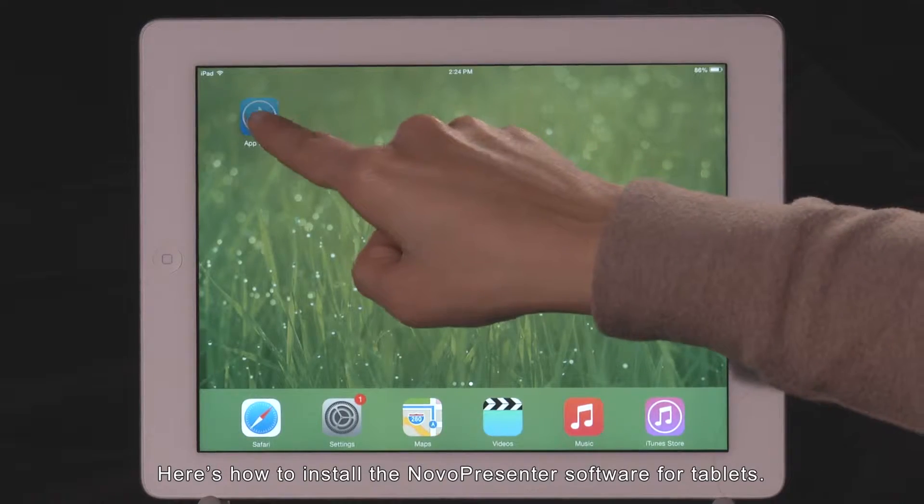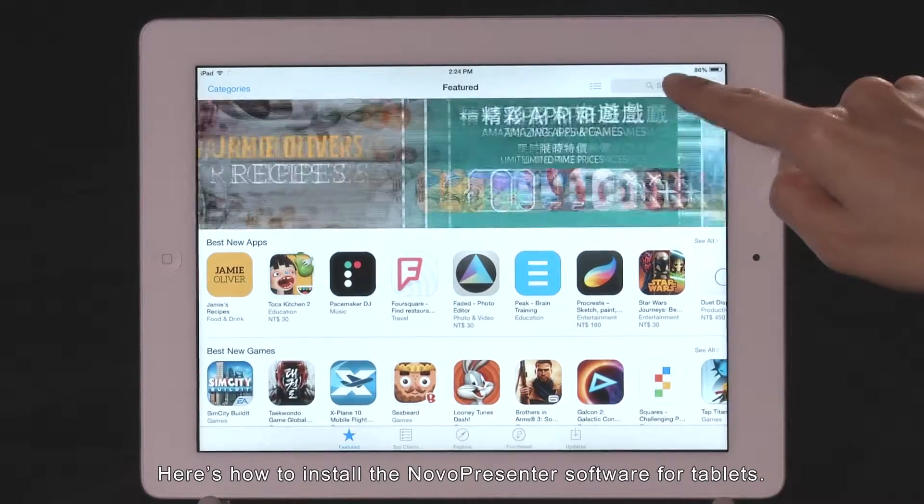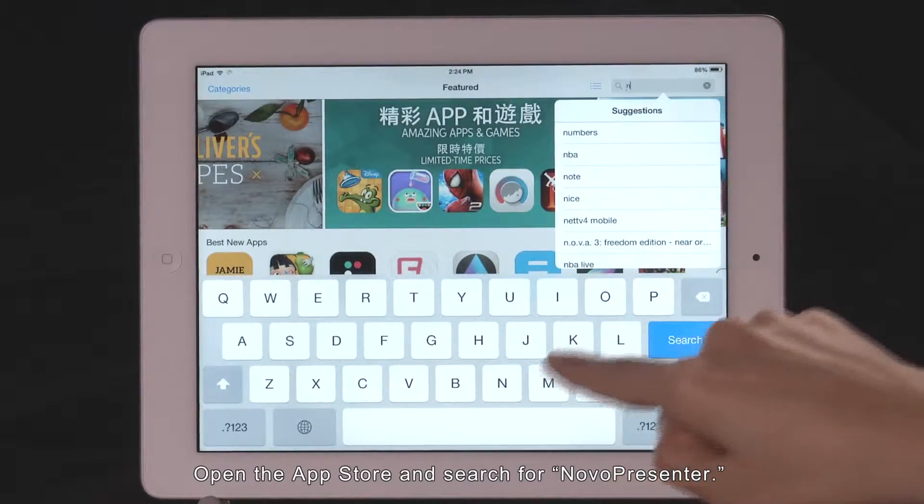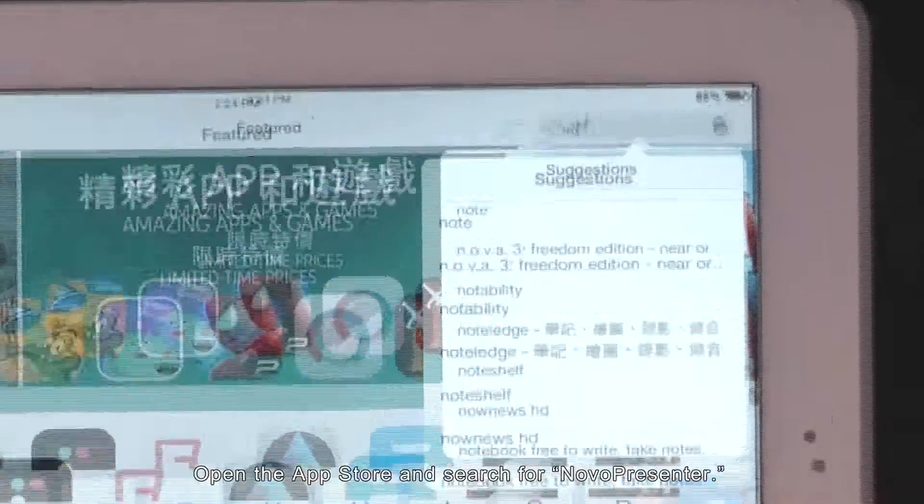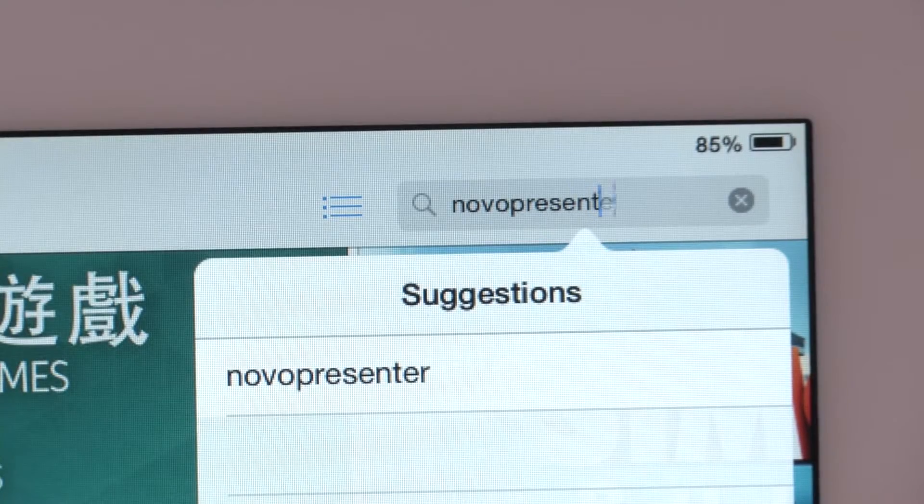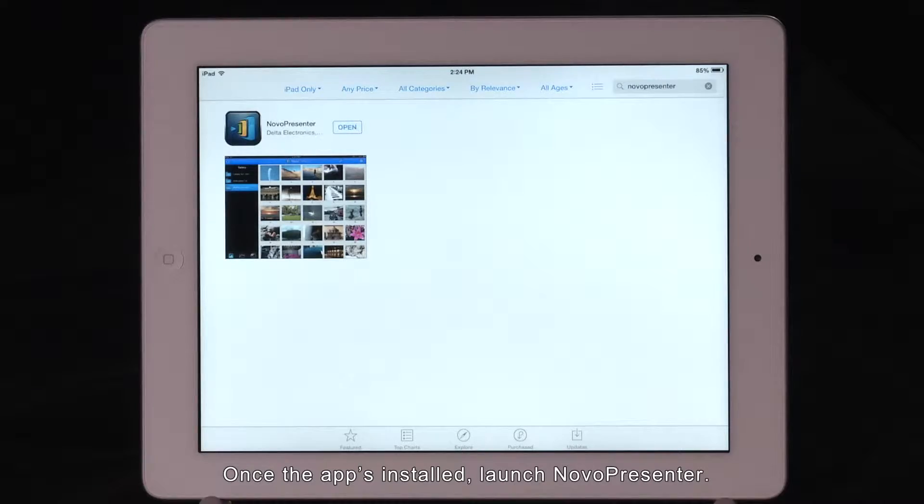Here's how to install the NovaPresenter software for tablets. Open the app store and search for NovaPresenter. Once the app's installed, launch NovaPresenter.